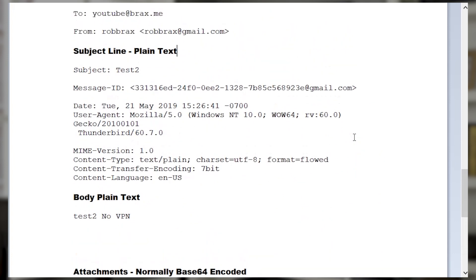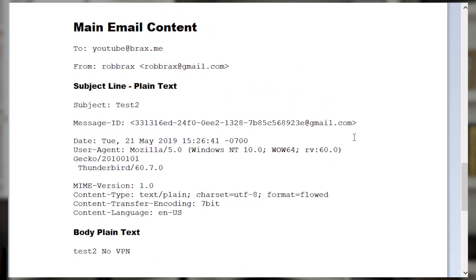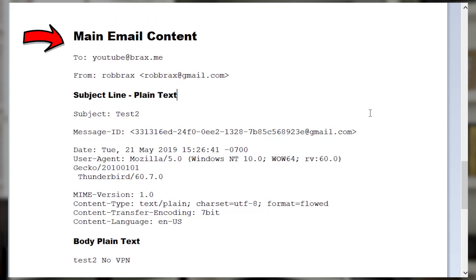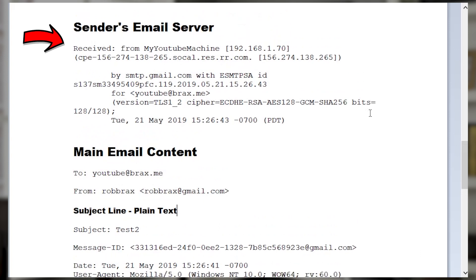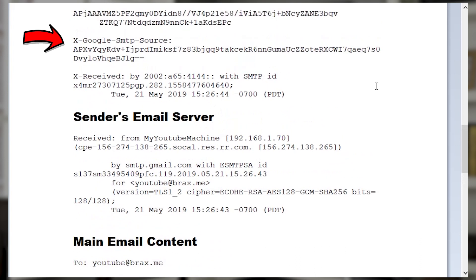As we scan up, you can see the message, and the first thing that happens when you send a message is it goes to the first server, which is the server of the sender. Here is the sender's email server, and when it receives email it prepends the information it gathers at the top of the email — so it's always at the top. This is the first machine that received the email, and I'm going to discuss that in detail because that's very key — that's actually where the main content is.